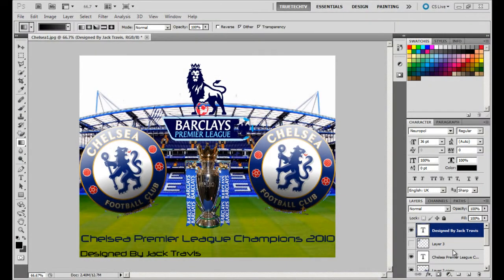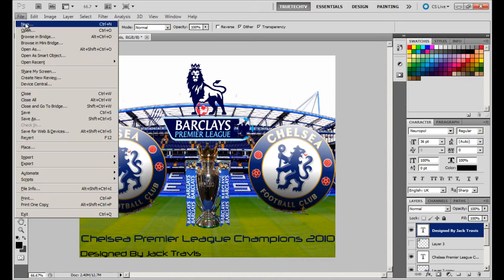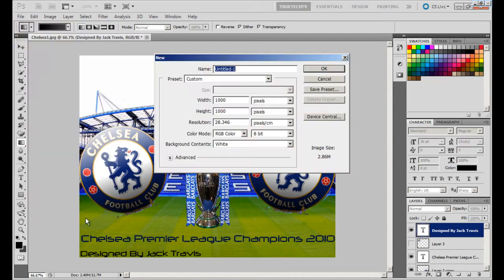Hello YouTube, welcome to this Photoshop tutorial by Jack at True Tech TV. In this Photoshop tutorial I'll be showing you how to create a starburst effect. So first go to File and New and create a new document. This can be any size.